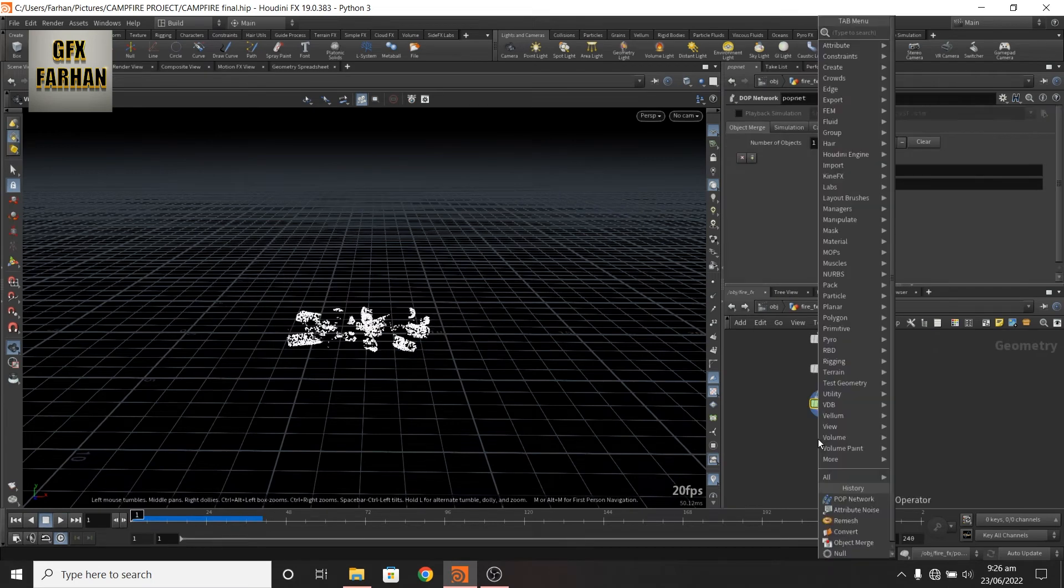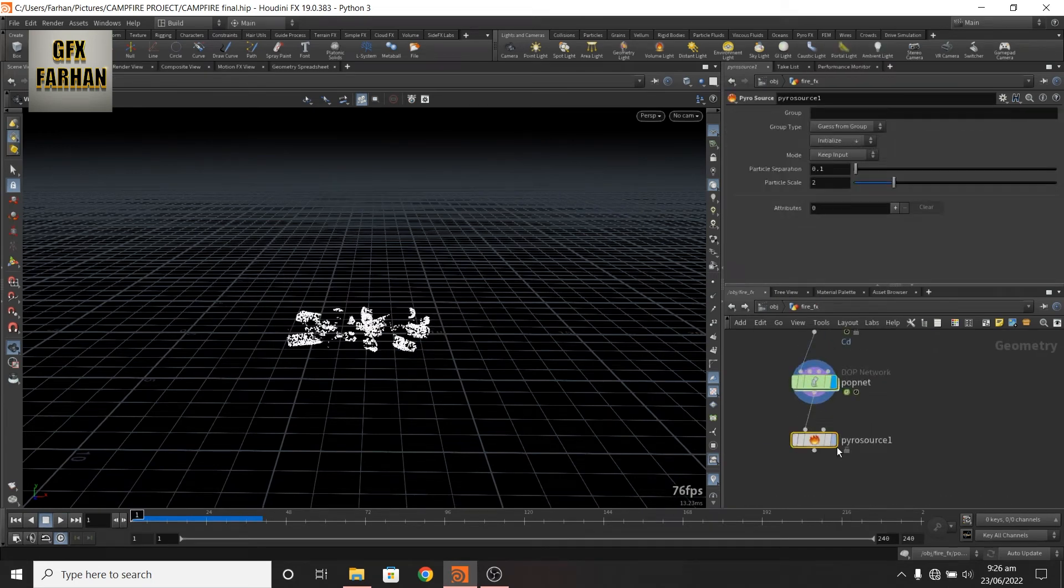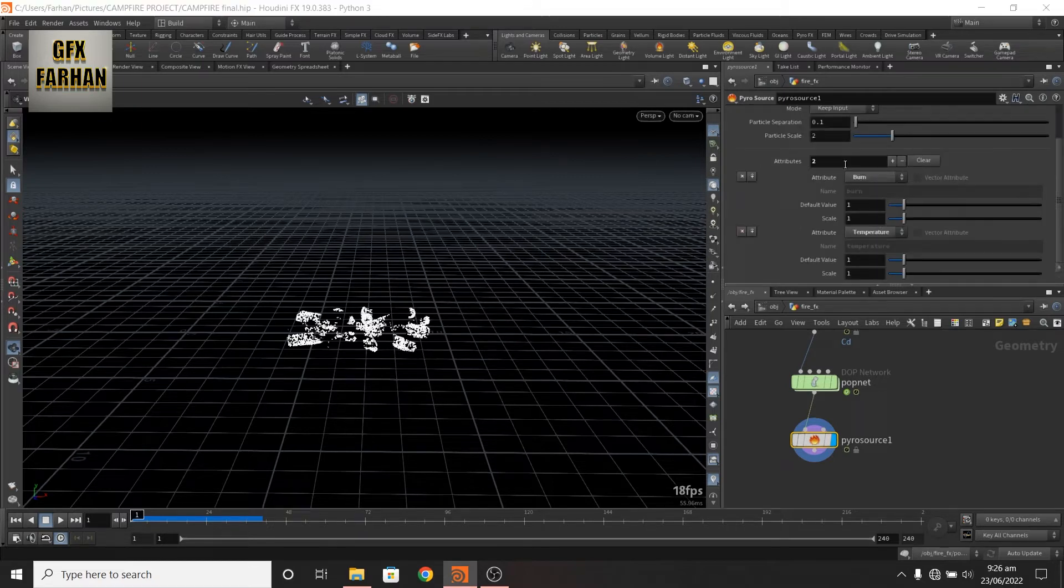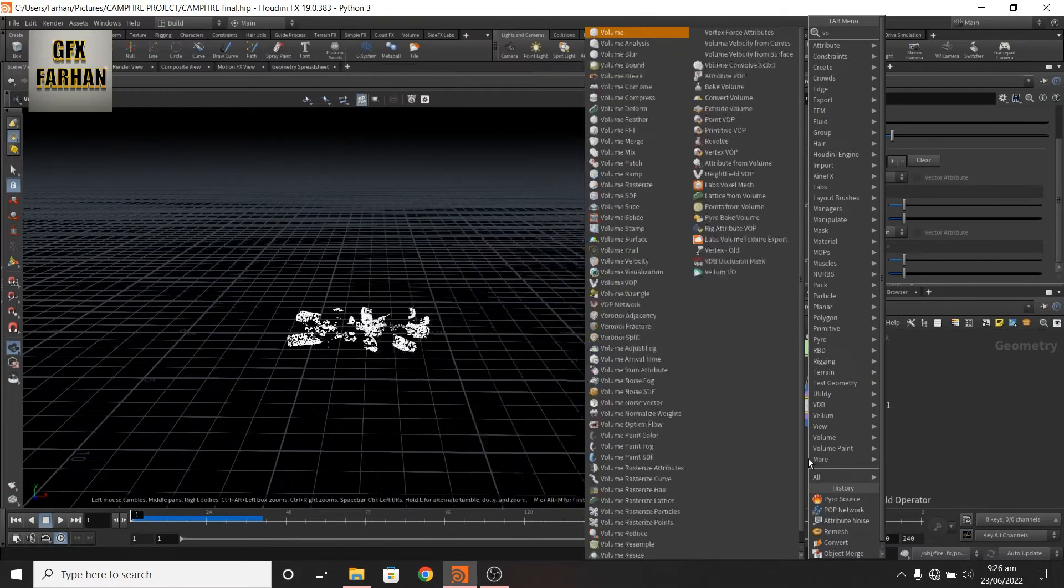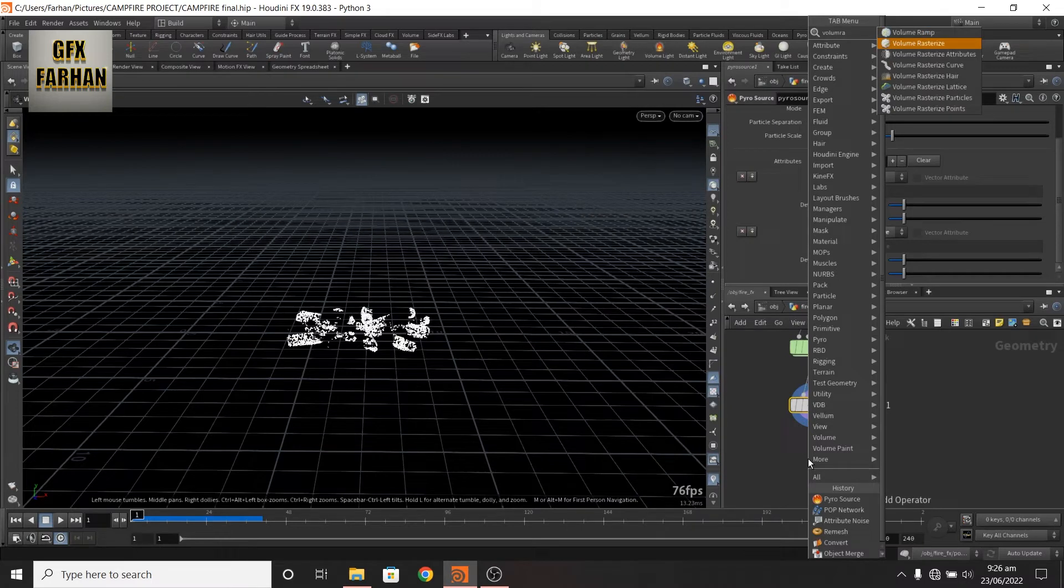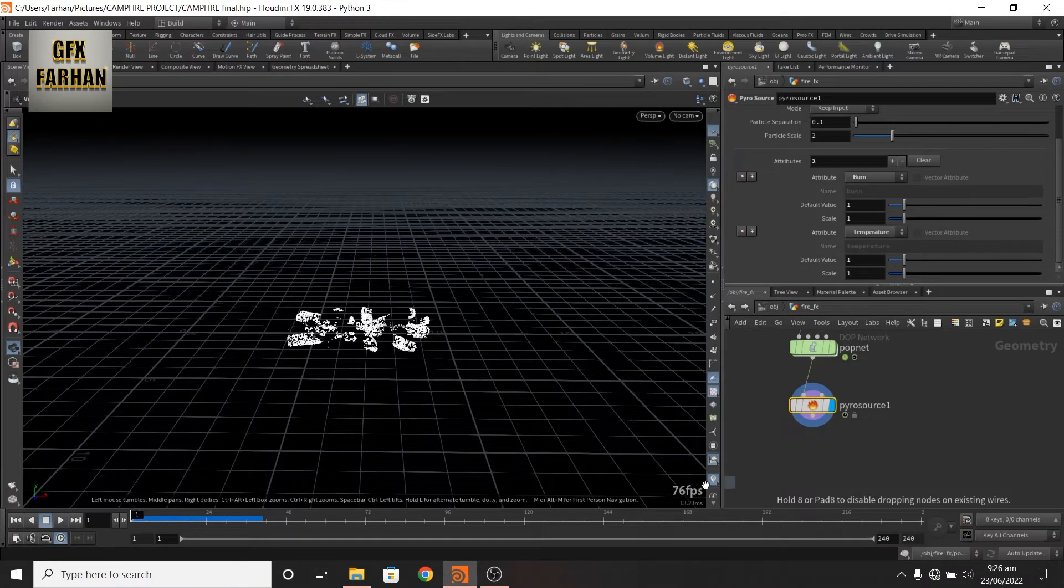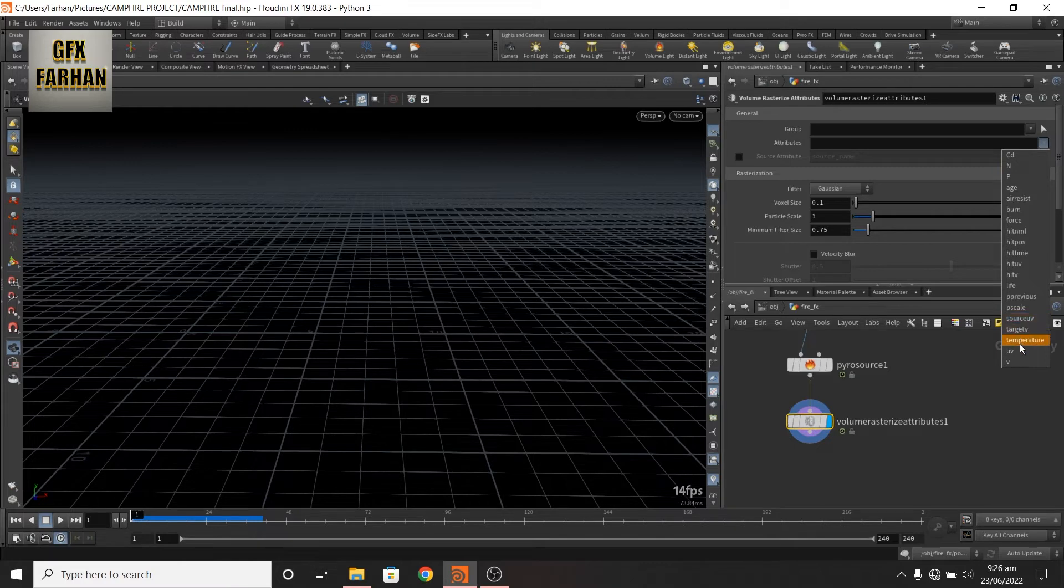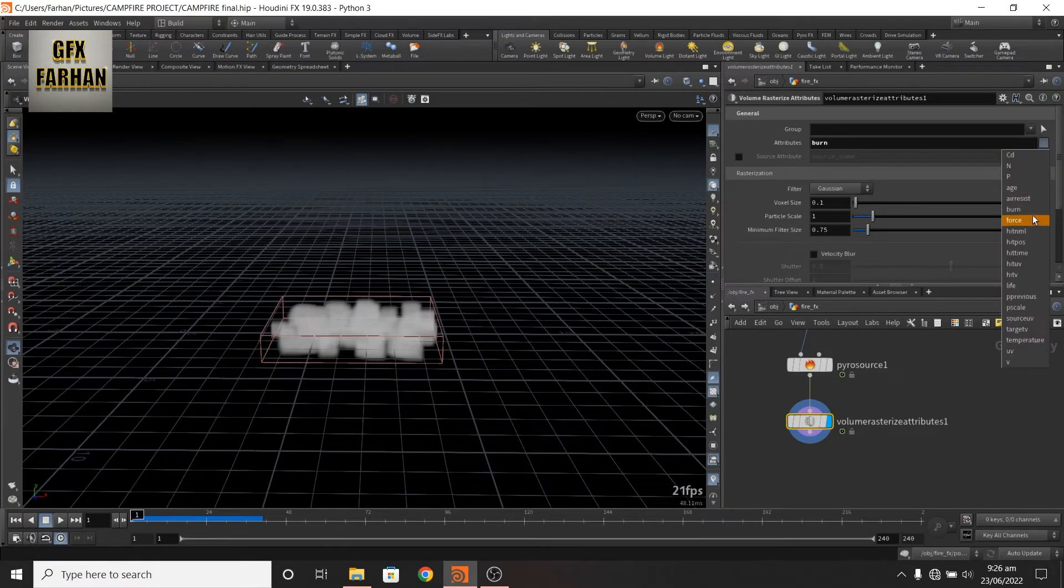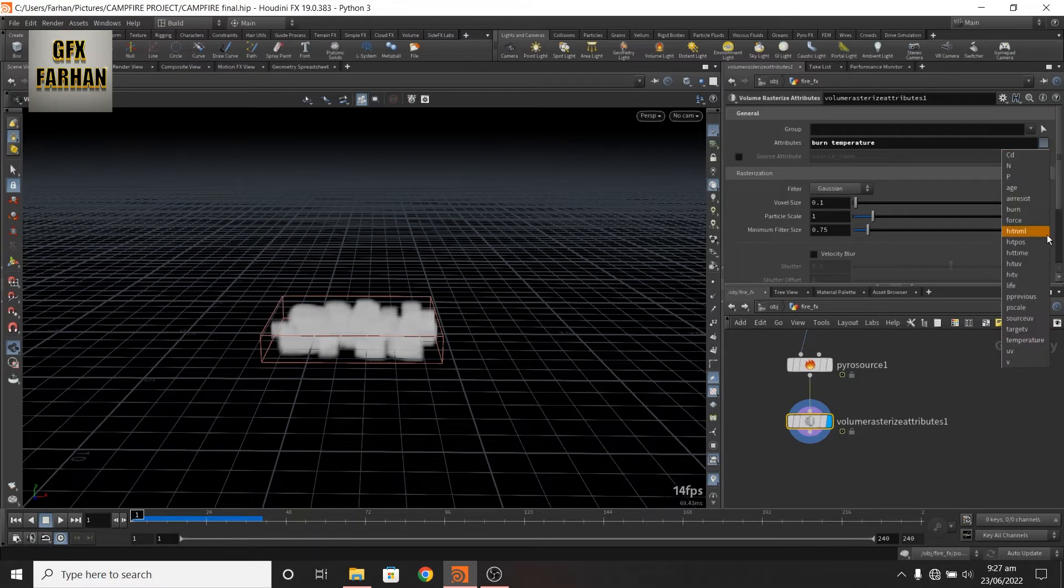Now add a pyro source. Keep input and burn. Add a volume rasterize attribute. Here we need to add burn, temperature and velocity.